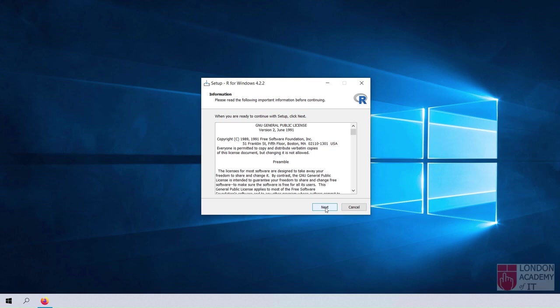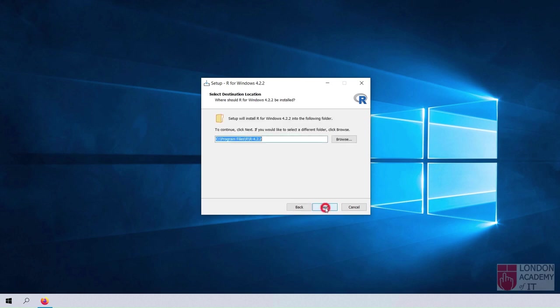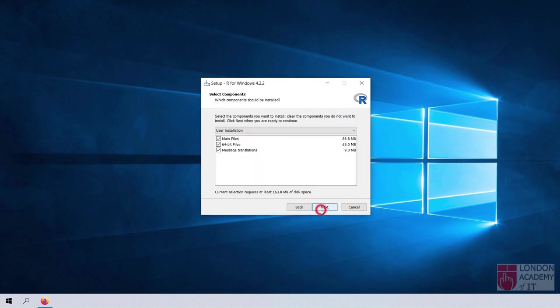Click the Next button to agree with the terms. Select the destination location and click the Next button. Select the components and click the Next button.